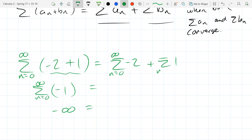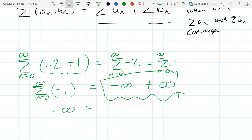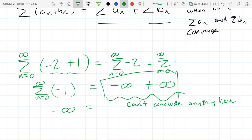Consider the series of negative ones: adding an infinite number of negative ones gives negative infinity. But if you try to split it naively, you might get negative two plus one repeated — negative infinity plus positive infinity — and you can't determine the result from that alone. Negative infinity plus positive infinity is indeterminate without more information.